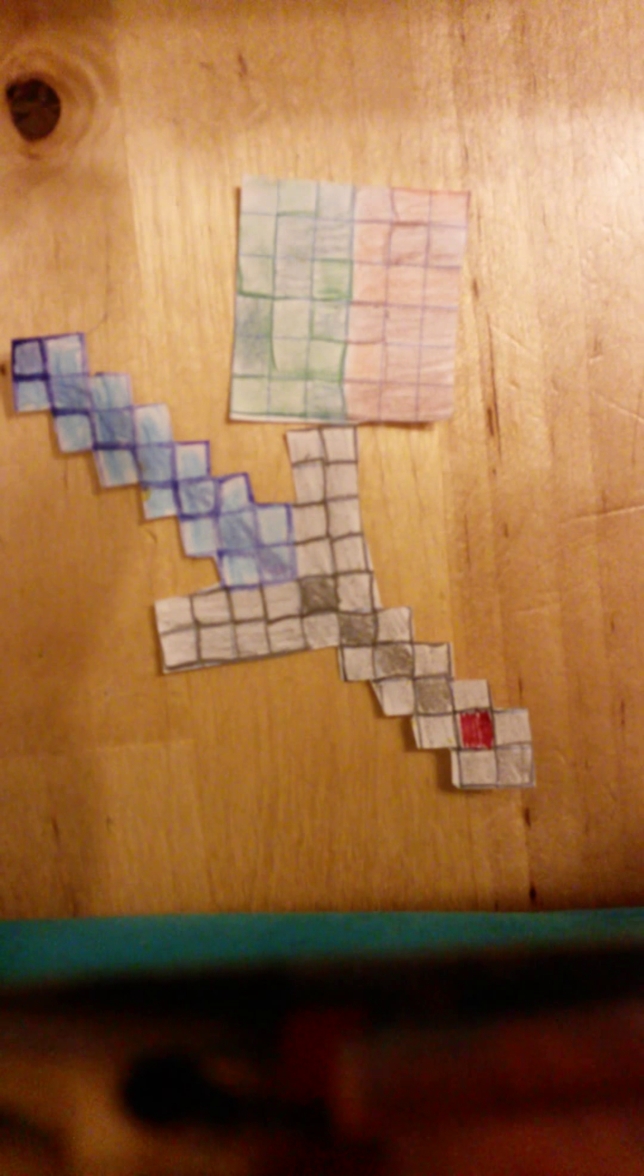Hi, I'm going to be showing you how to make this and this. It's really easy and what you need is some squared paper, scissors, and coloring pencil crayons.